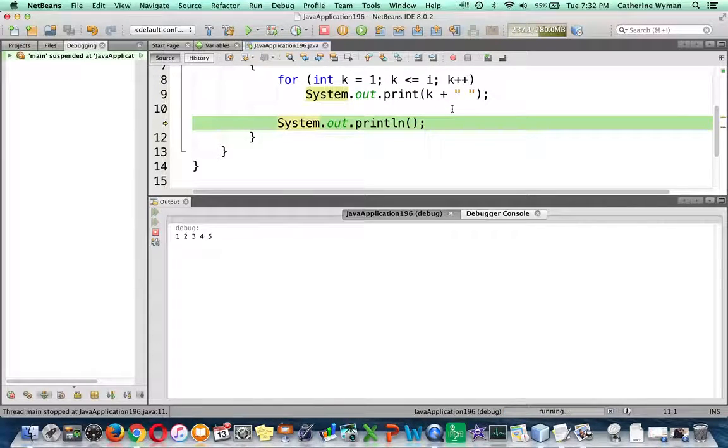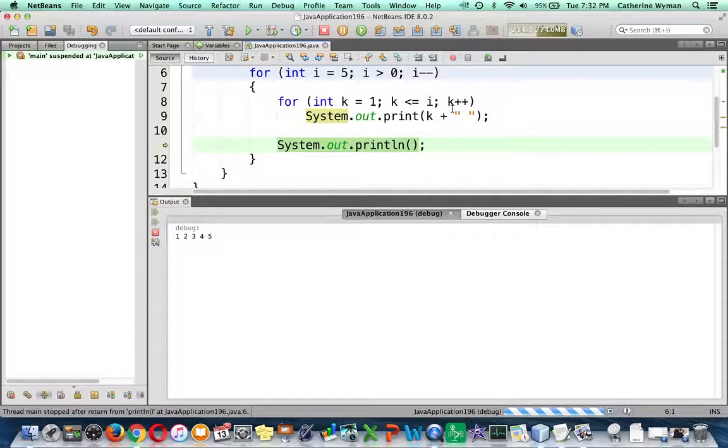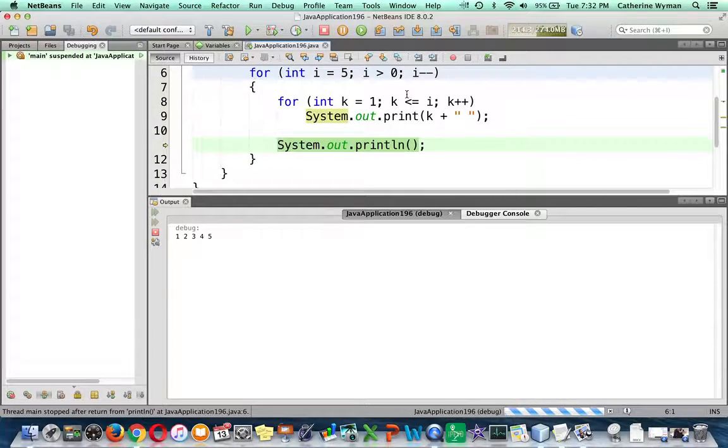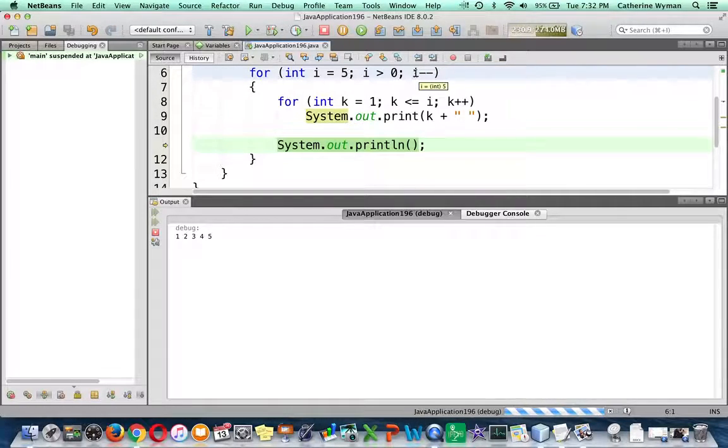Now we do the println, so the stuff will appear on the beginning of the next line. And I go back up to my outer loop, and it's going to increment i. It hasn't done so, or excuse me, decrement i.